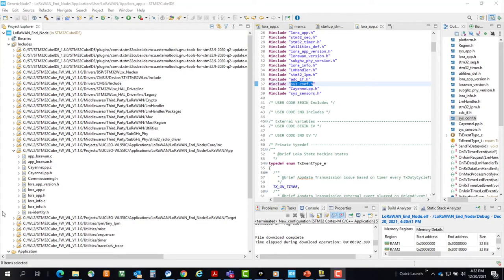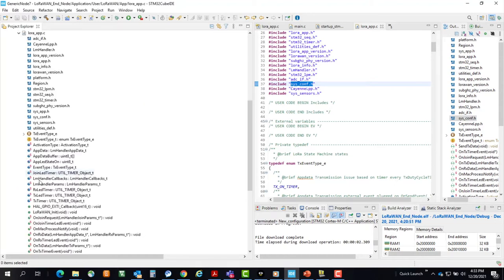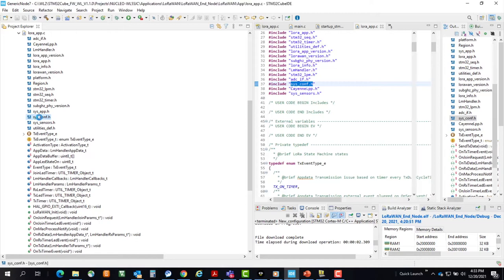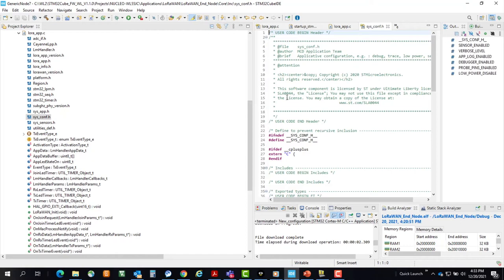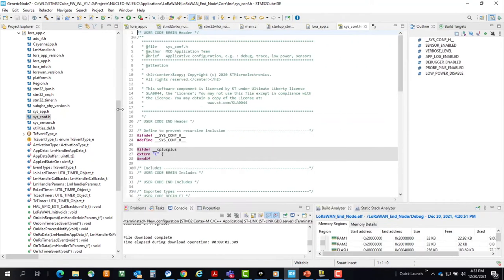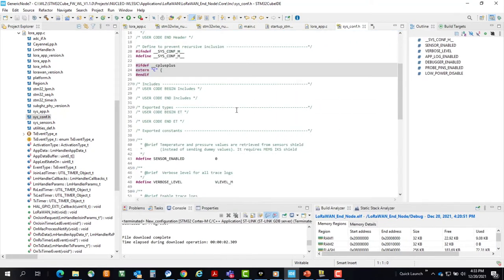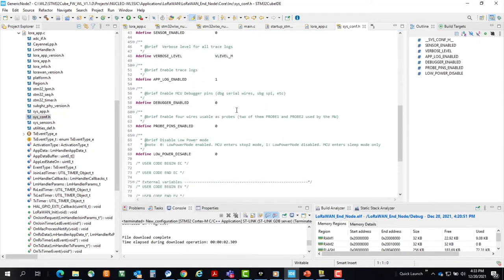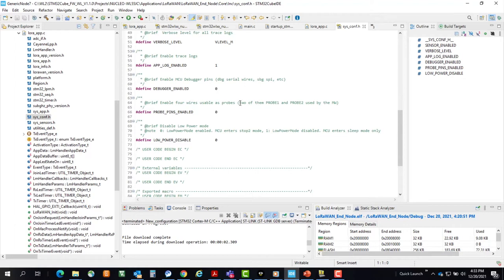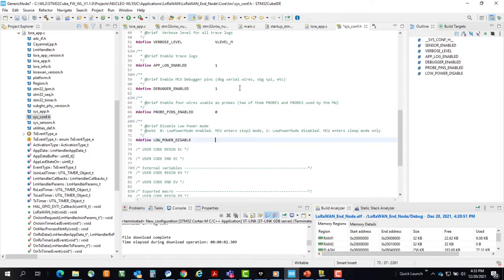One more change to make so our debugger doesn't crash is to disable low-power mode while debugging. And that's in the sysconf.h file. So if we come over here, double-click on that. Expand that out. We'll set debugger enabled to 1. And low-power disabled equal to 1. Save. Rebuild.